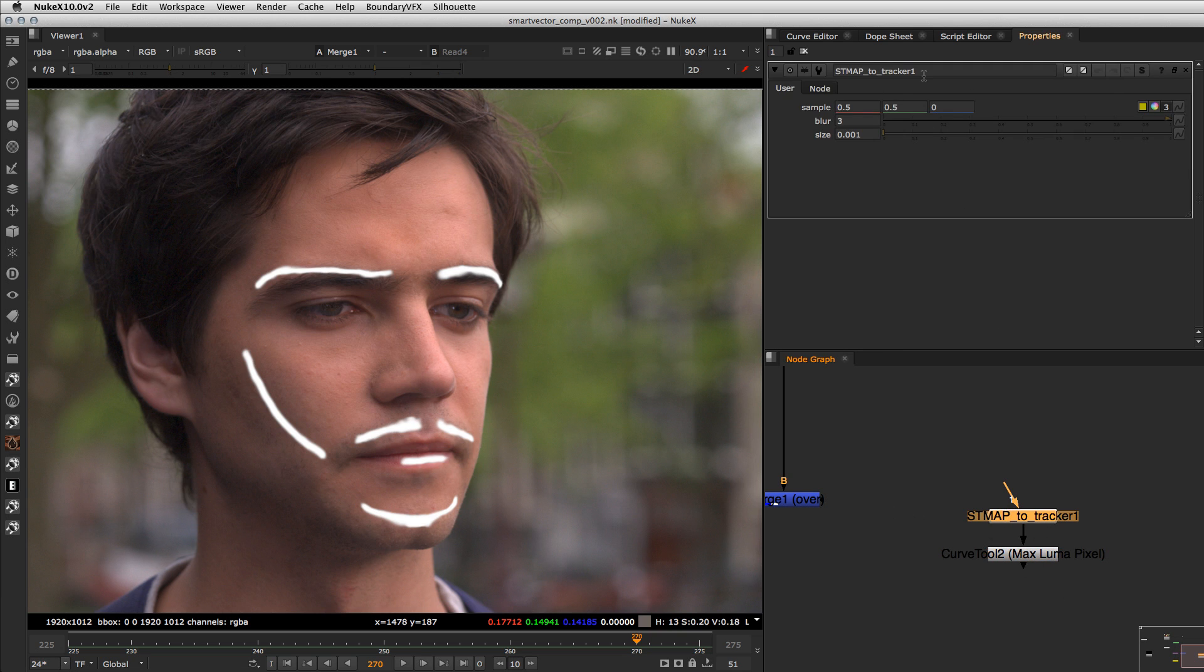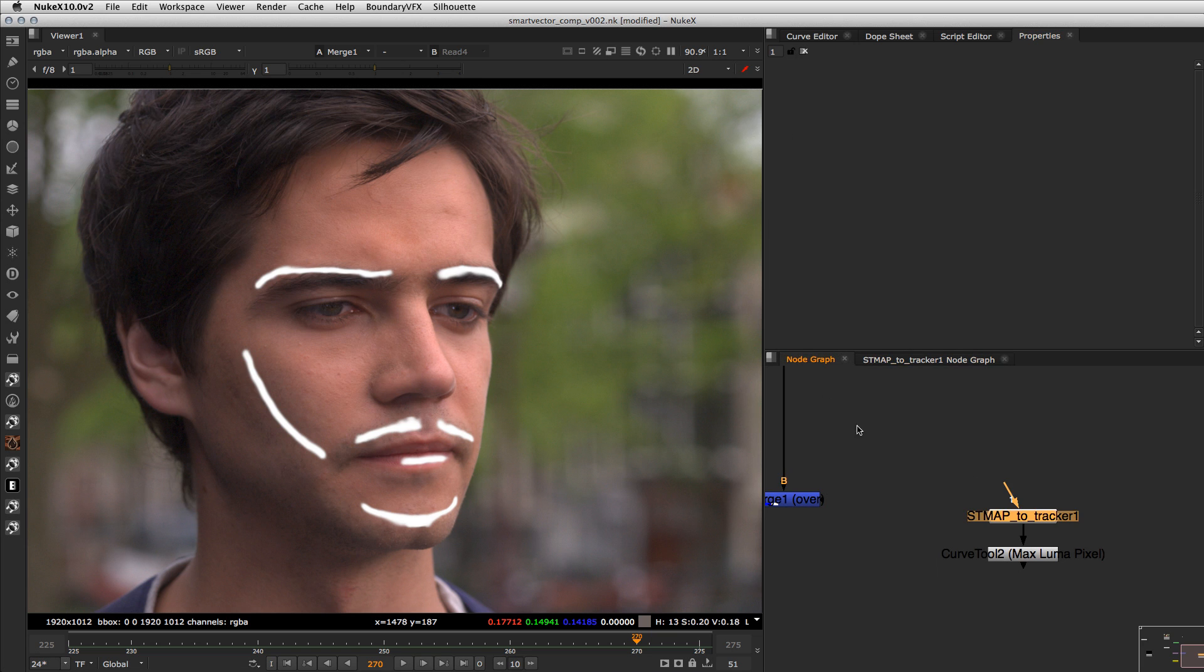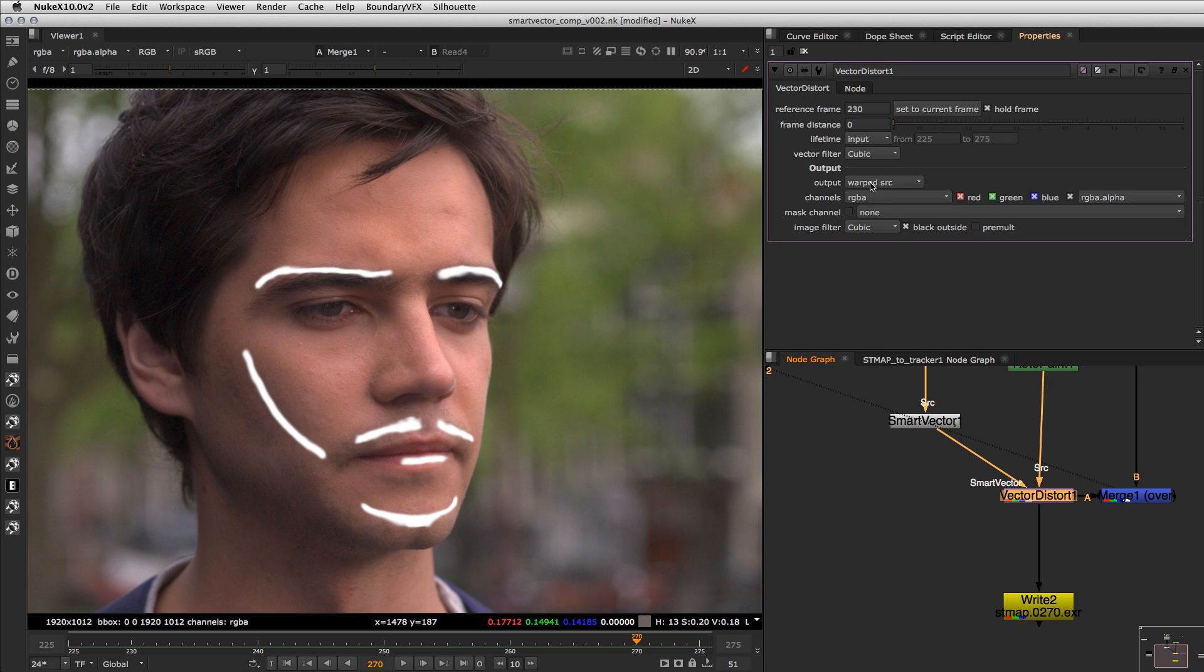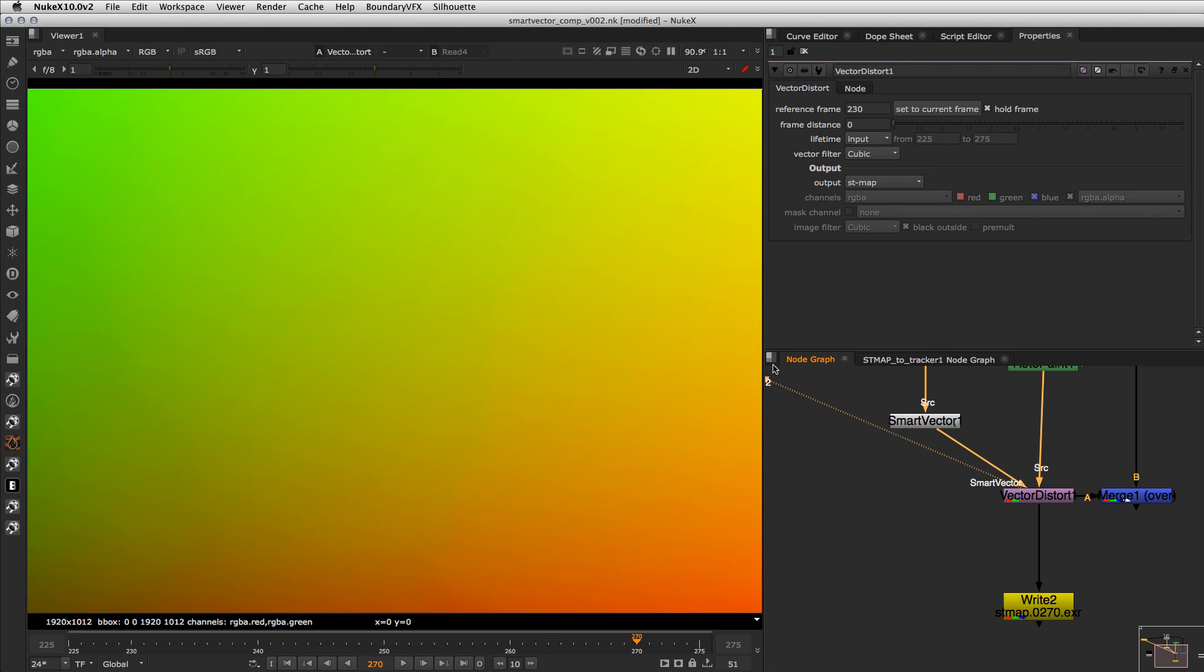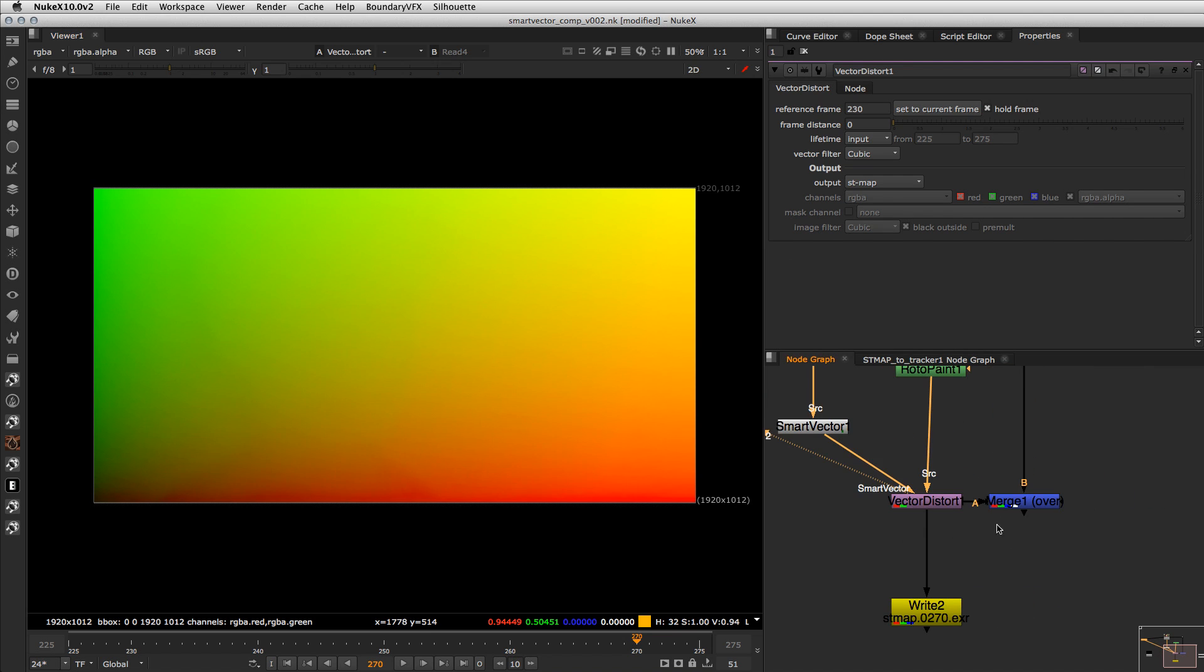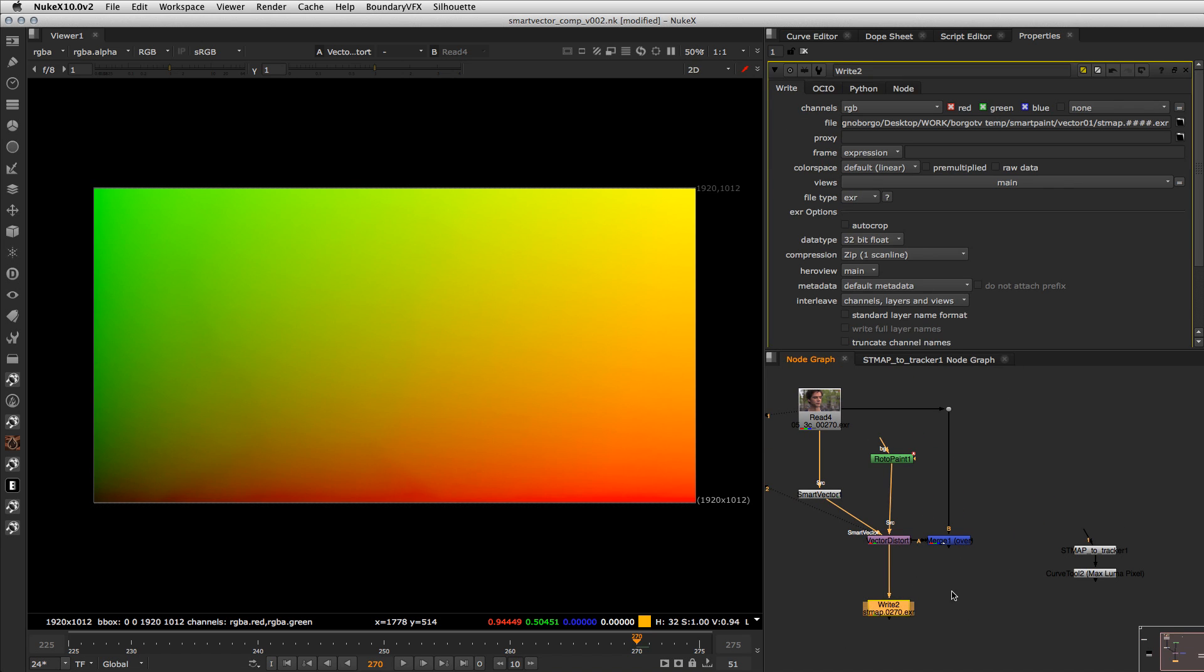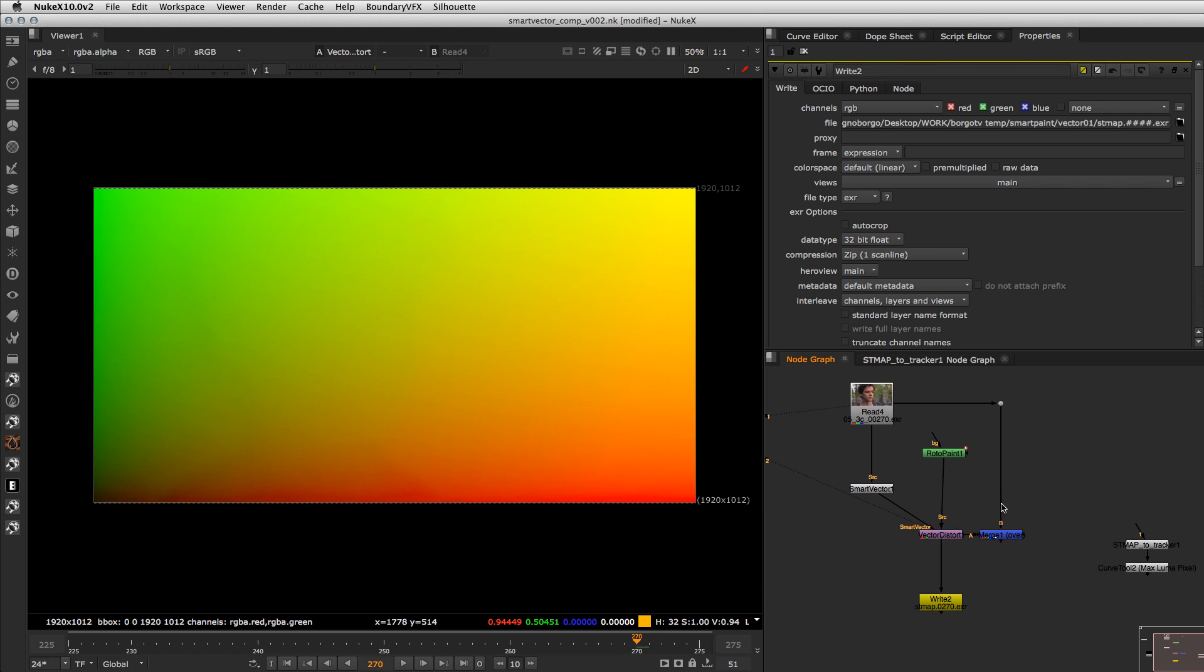If you want to study it the expressions are here inside and basically the technique uses the STMAP output from the Vector Distort so you can grab this STMAP which is a representation of the distortion from the Smart Vector and if you want you can even pre-render this or use the Vector Distort directly.